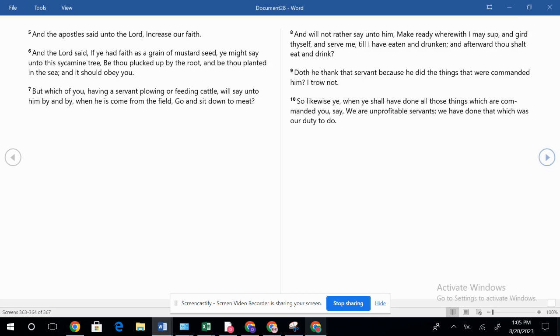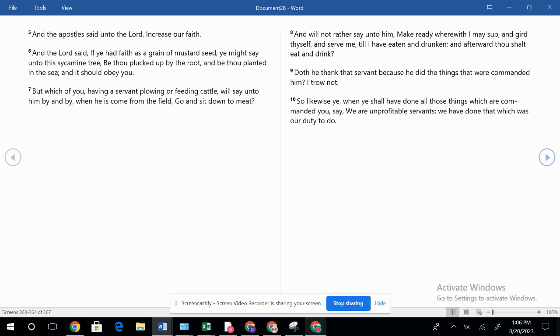But verse five, and the apostle said unto the Lord, increase our faith. And that's a prayer I think we can all have. Faith cometh by hearing and hearing by the word of God. We can increase our faith by being in the word of God. But we should be praying that the Lord would do that. And the Lord said, if you had faith as a grain of mustard seed, you might say unto this sycamine tree, be thou plucked up by the root and be thou planted in the sea and it should obey you. Now of course that would be if that's in the Lord's will.